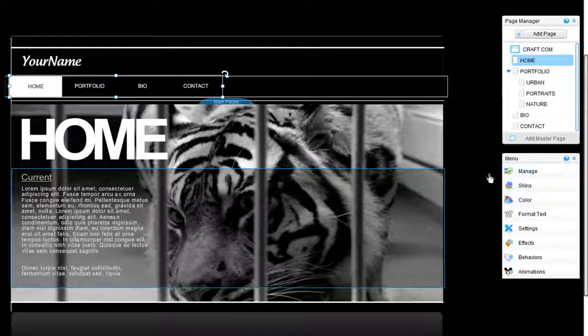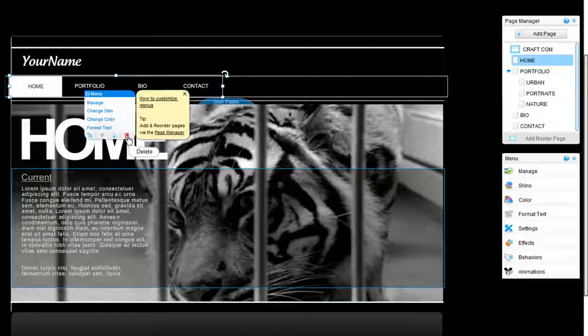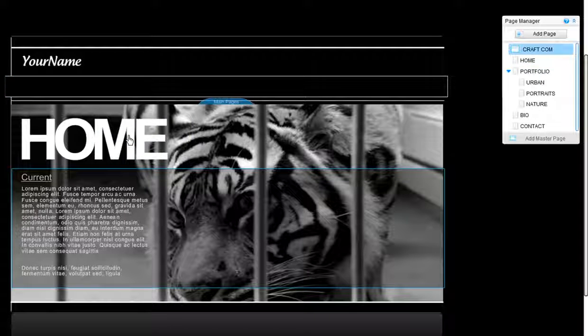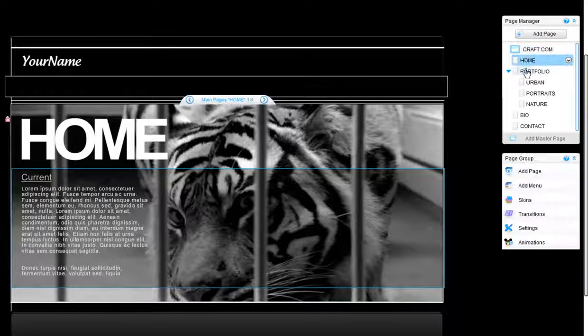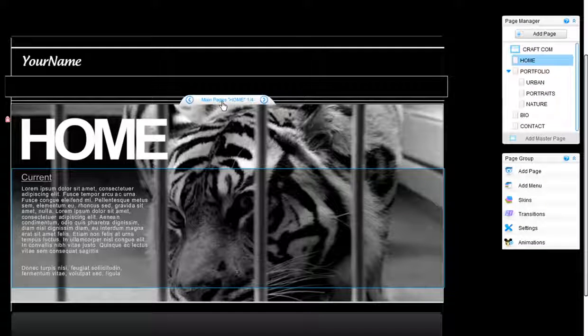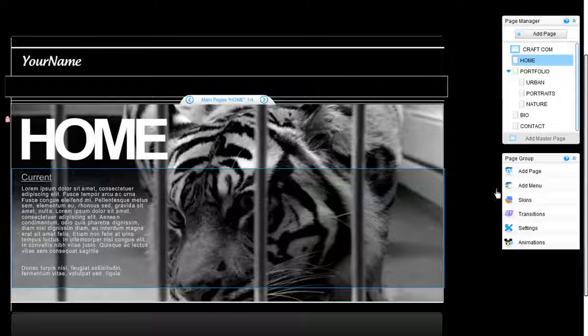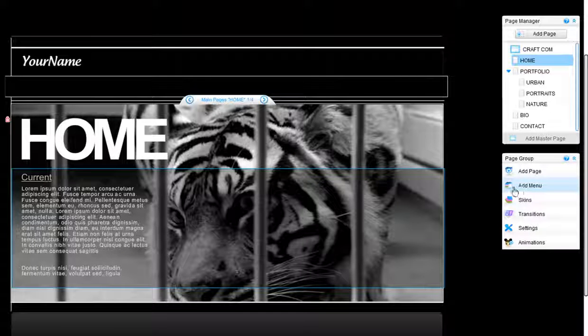If you would like to add a menu to your pages, the first step is to select your pages. Click on your pages in the page manager or on this bar here. Now select Add Menu.